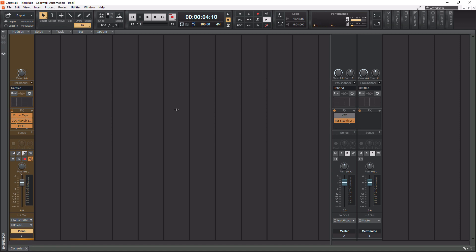So the question is, what are buses? Well, if we look at the real-world example here, a bus basically carries something to a destination, it carries people. So in the audio world, instead of carrying people, a bus carries audio.